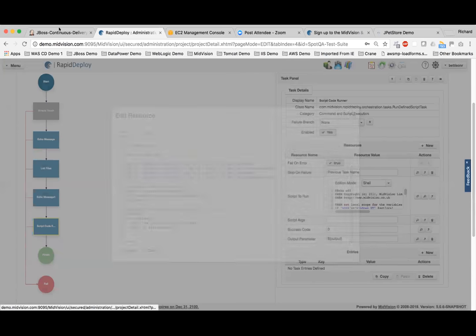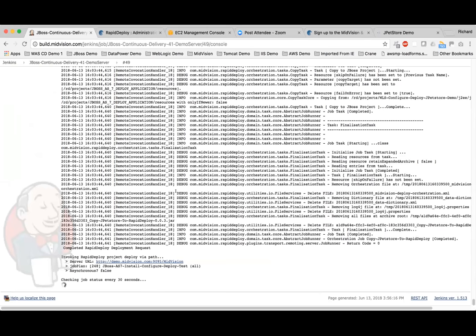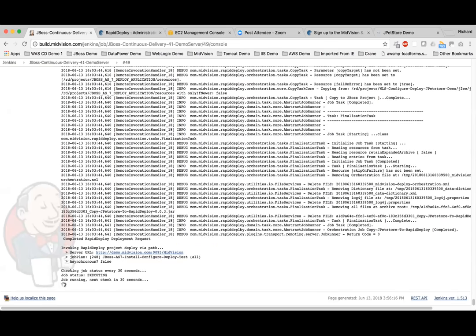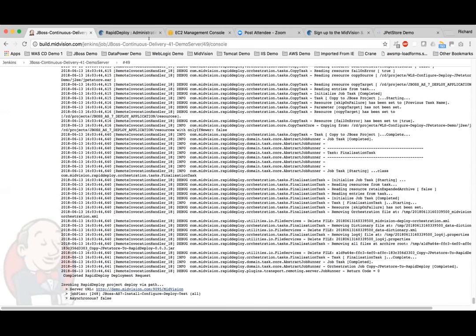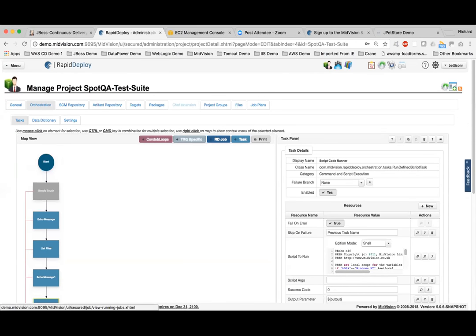That job is now running through. At this point, I'm happy to hand over to any questions and we'll leave the deployment running in the background while we answer anything anybody might have.